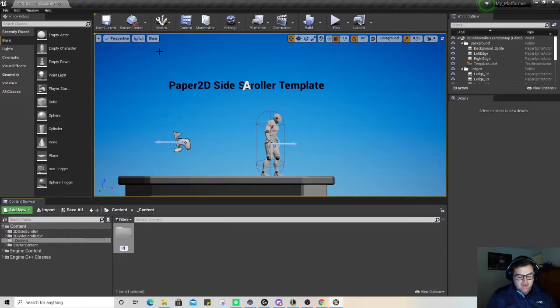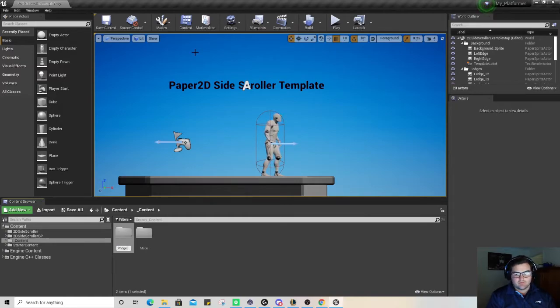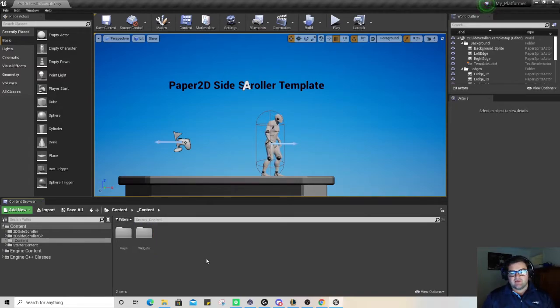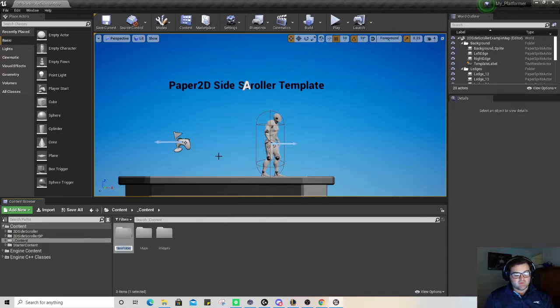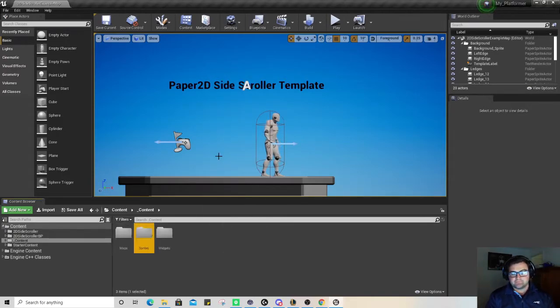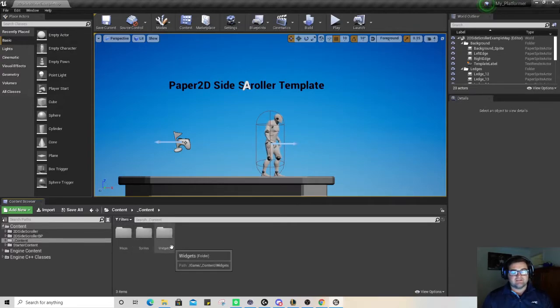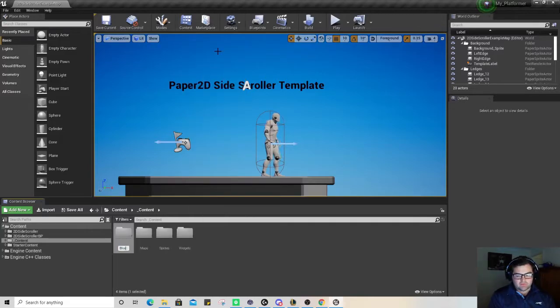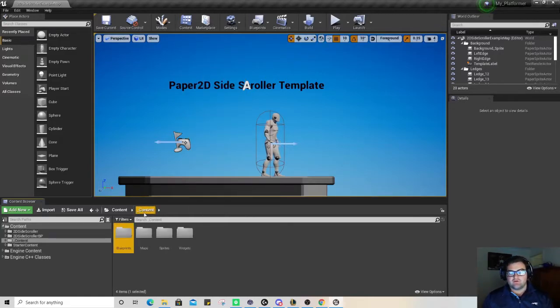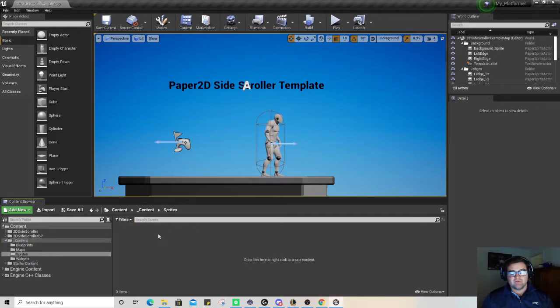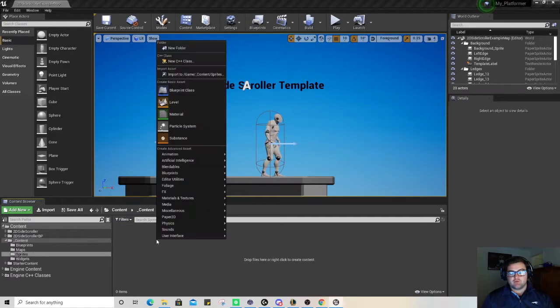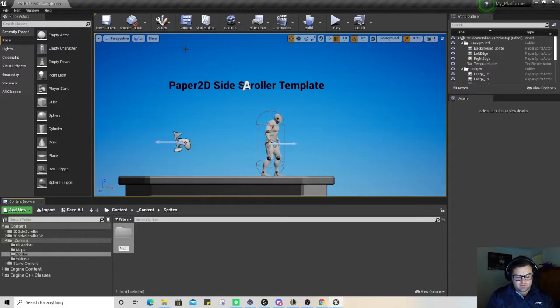I'll make a file called maps, another folder called widgets, and another folder called sprites - this is the one we're primarily going to use today. I might leave it as that for today, actually one more, we'll add blueprints. We've got our different ones there, the one we're going to be using predominantly is sprites.